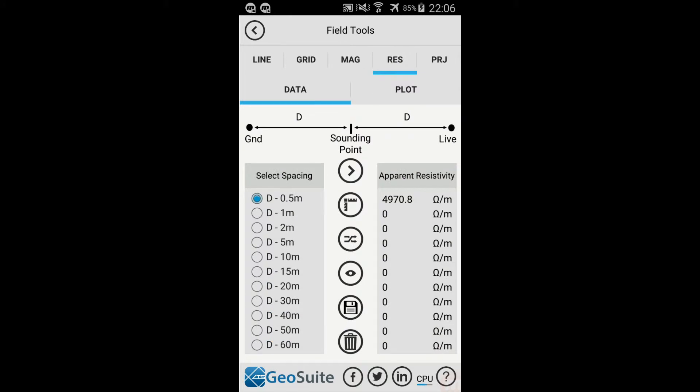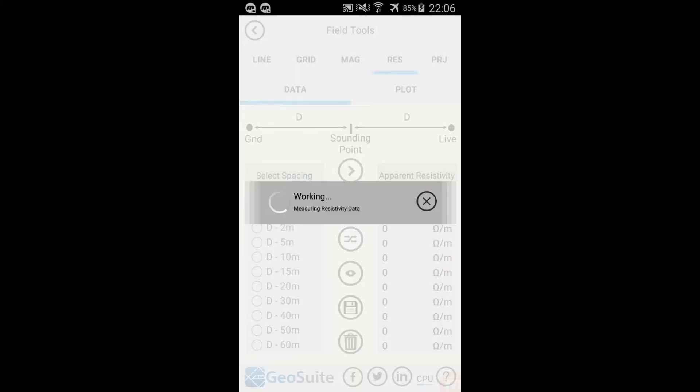Set up the electrodes as illustrated in the provided diagram and defined by the current Selected Spacing selection. To collect Resistivity data at a field location, select the Add Data option.